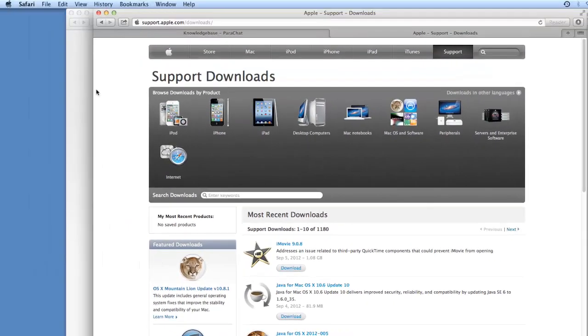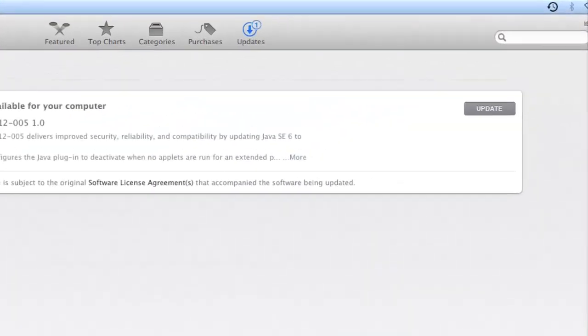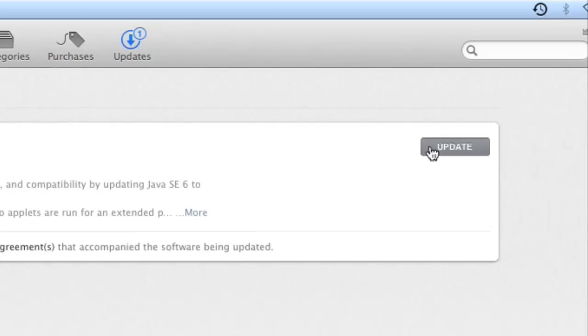Back at the Software Updates window, click the Update button to download and install the Java update. Please be patient while the update downloads and installs on your Mac.